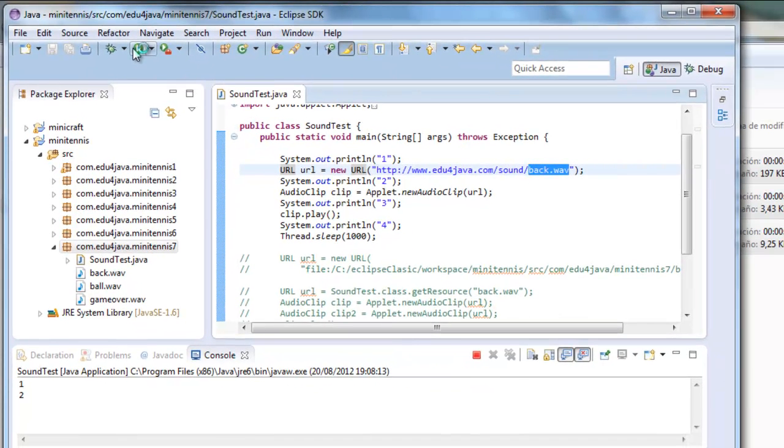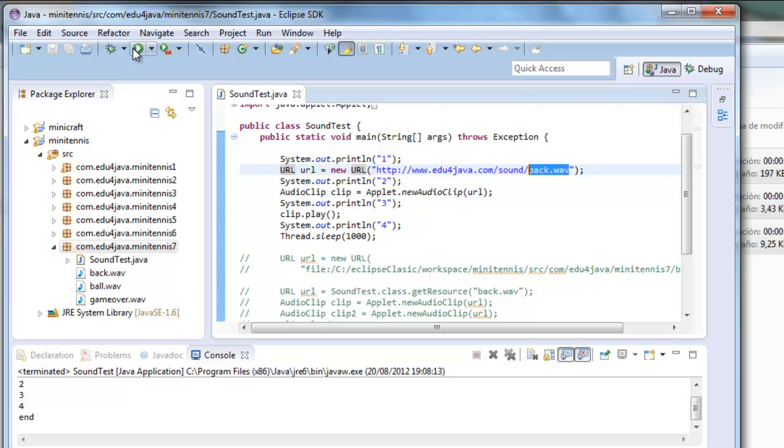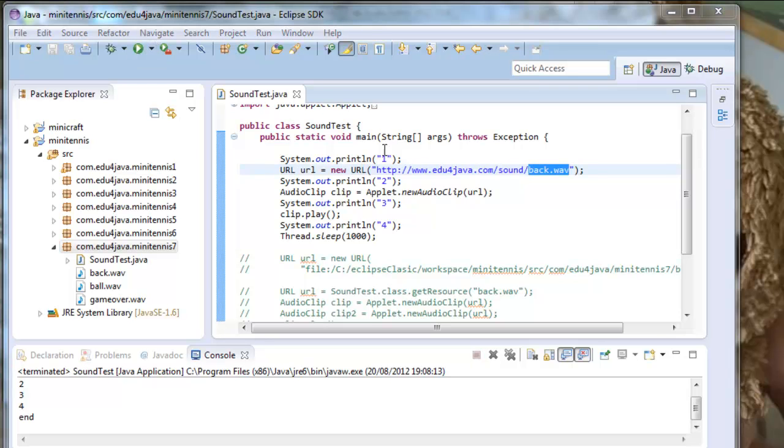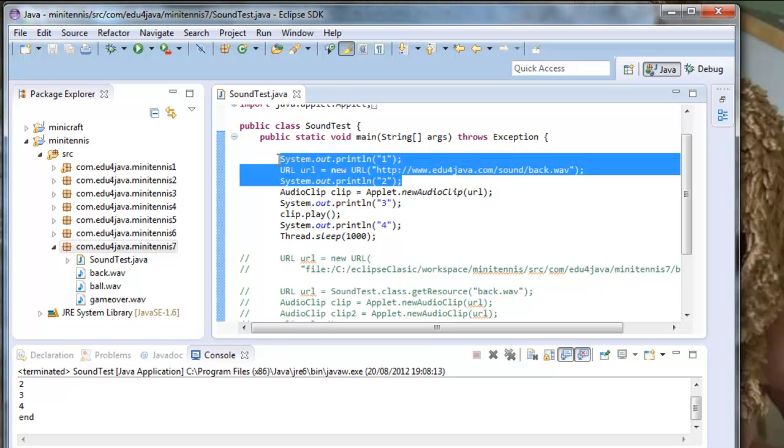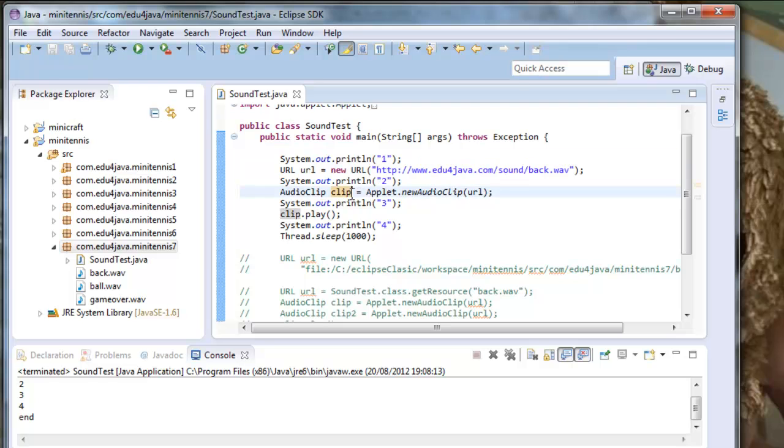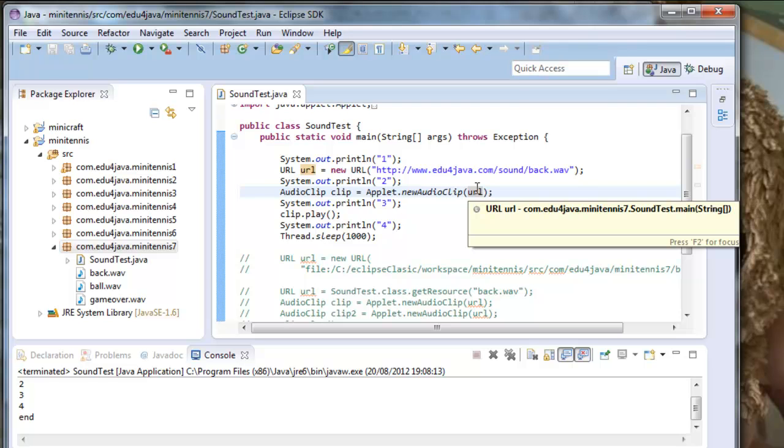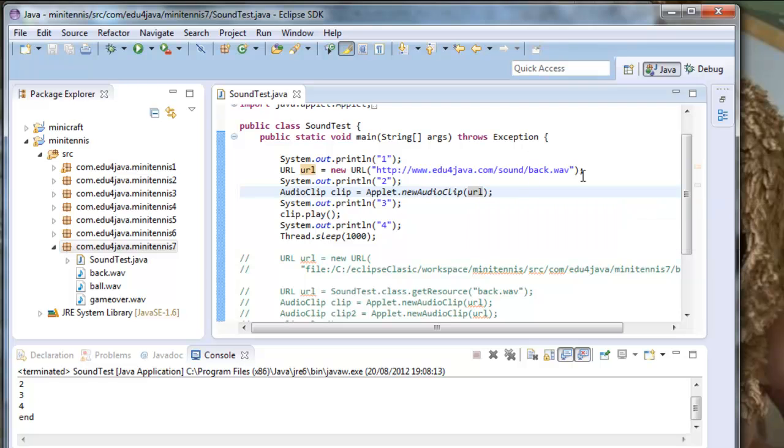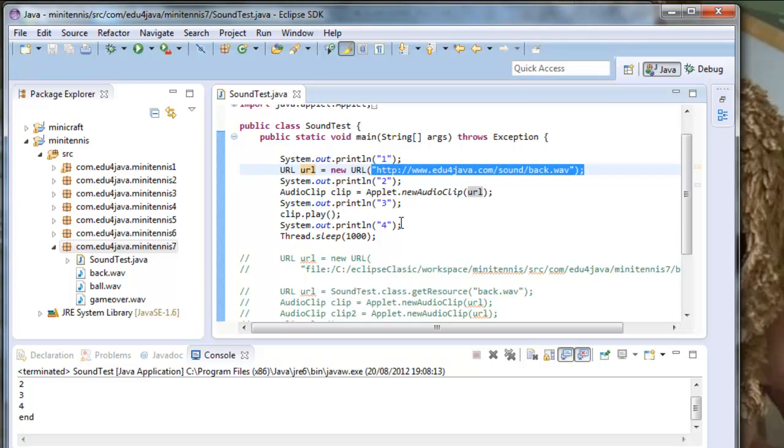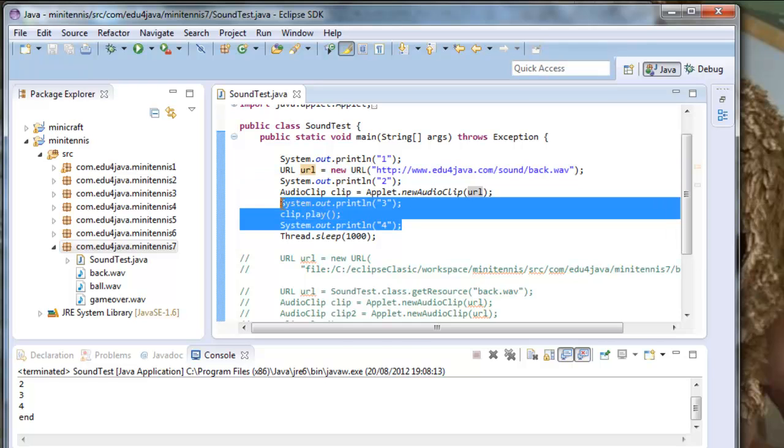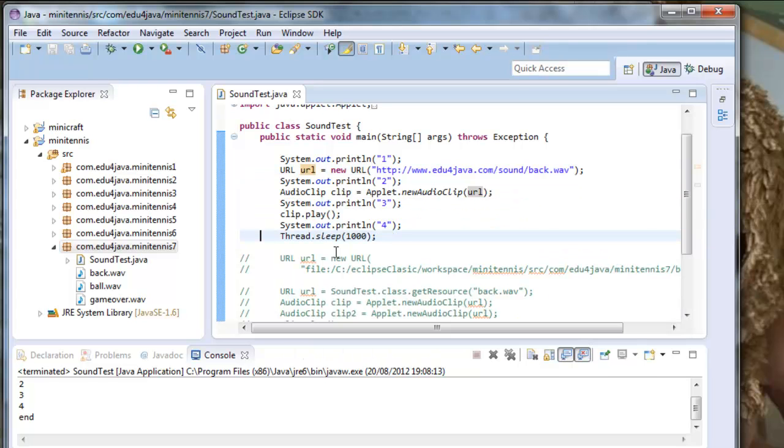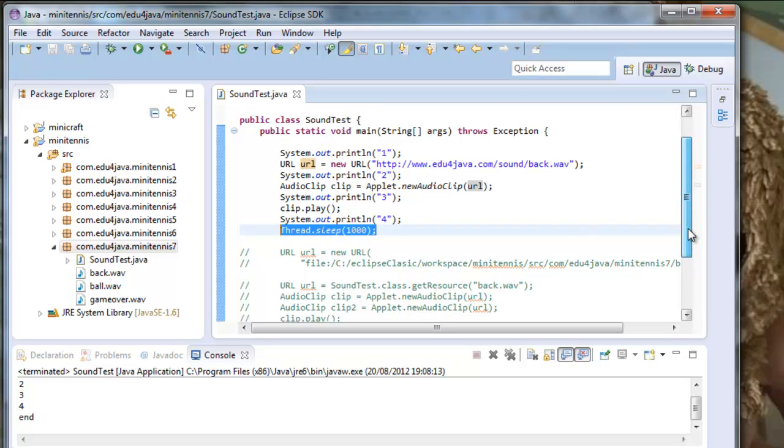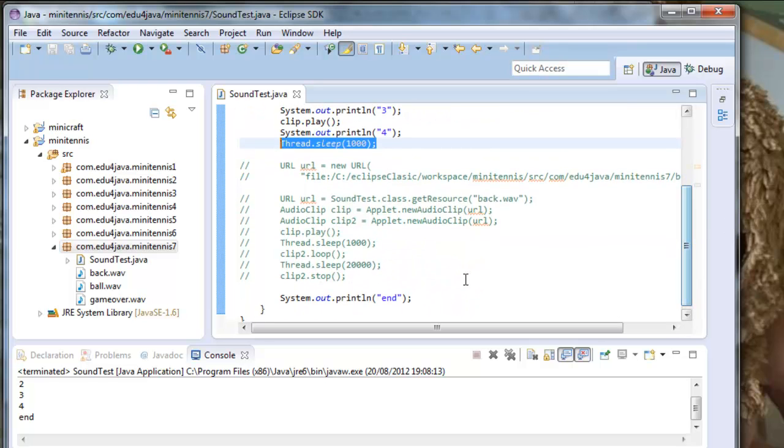1, 2, 3, a sound. What happened here? 1 and 2 is instantaneous. When we wanted to create clip, Applet went to get the audio clip to URL which is in the internet. This is why it takes a bit longer than if it was in the computer. That's the time we waited for the sound. Then came 3, 4 and it stopped. Then we waited a second and end.